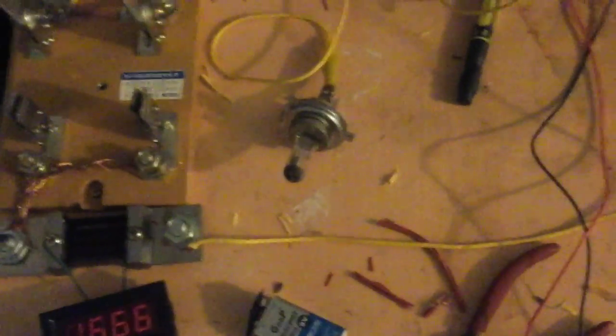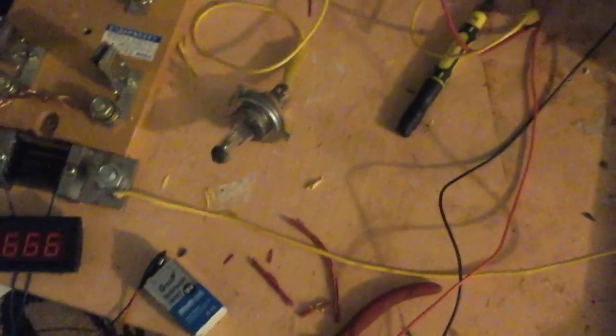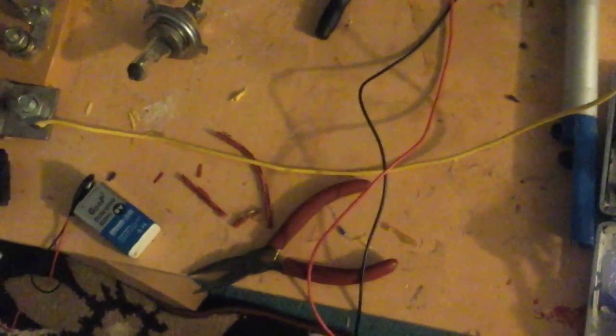This is a follow-up to my earlier video on my improvised vacuum deposition setup. It failed. Hard.